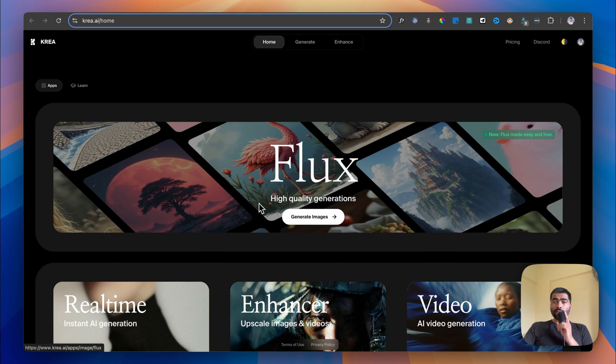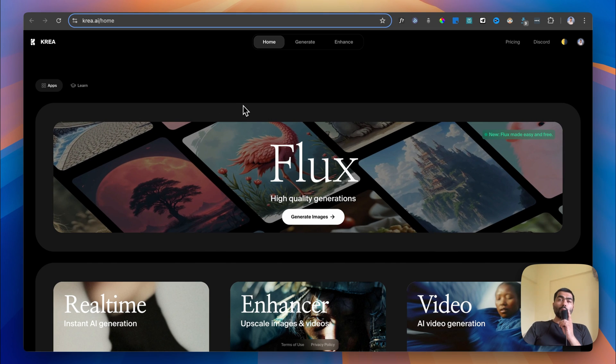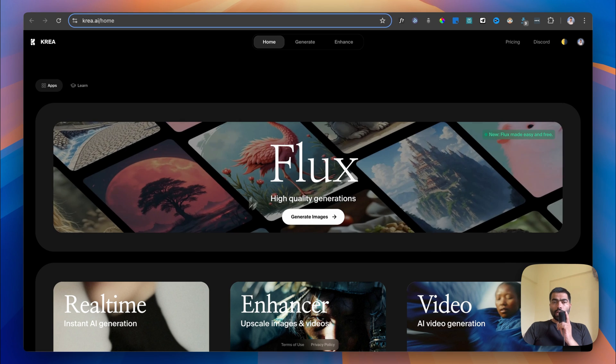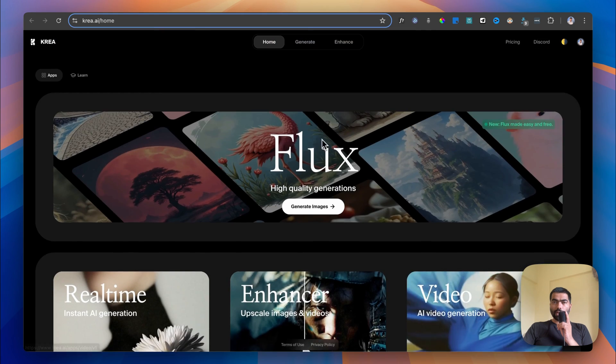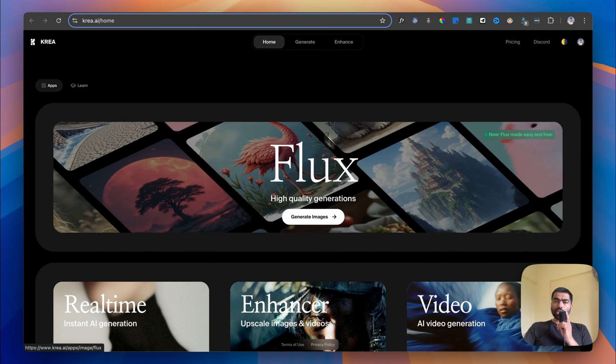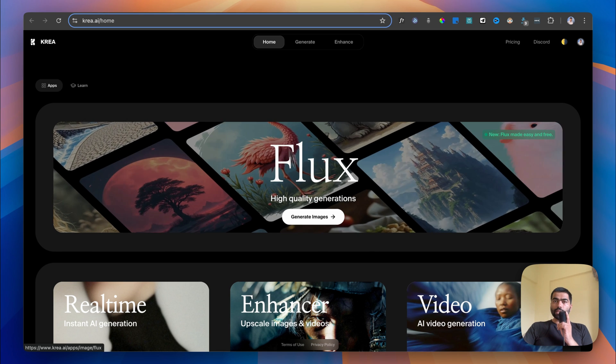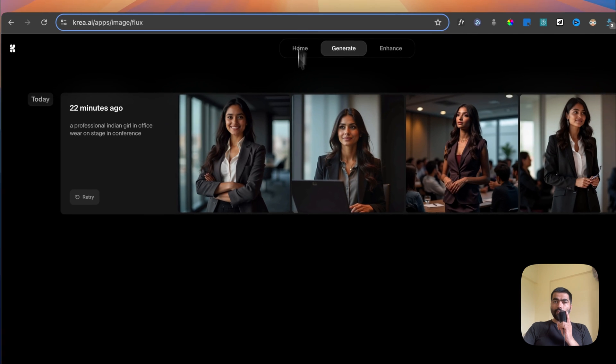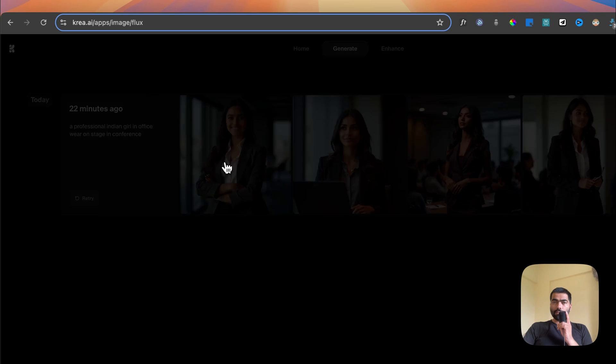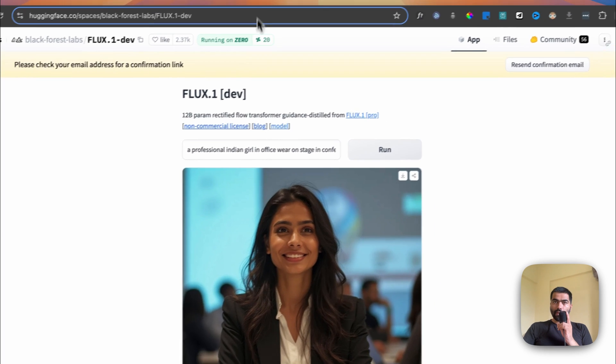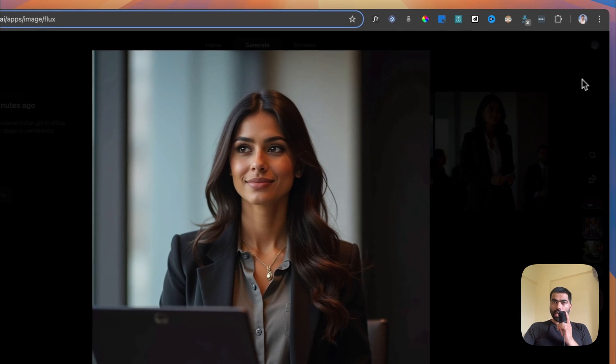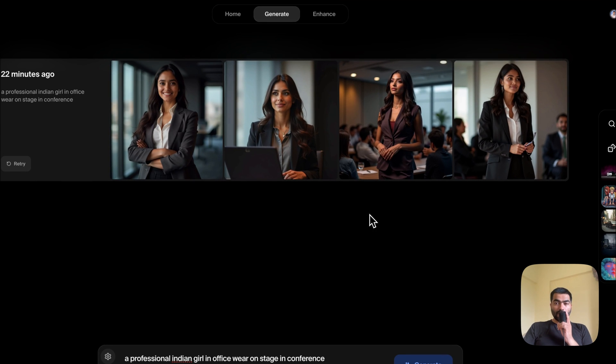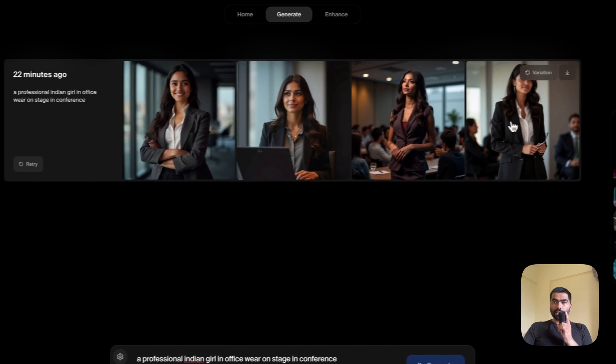Another way to access this model for free is going to Kriya.ai. I featured this tool earlier in a video I'll link in the description. Before they had three options, but now they've added a dedicated section for the FLUX model called High Quality Generators. I gave the same prompt and kept the same settings. There's a lot of similarity between the face from Hugging Face and the one from Kriya, which means they're running the same model and the quality output represents the same.